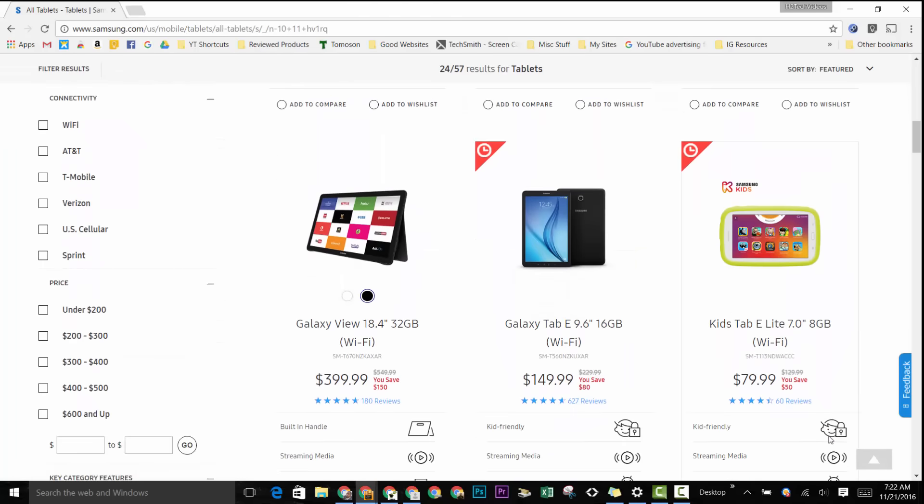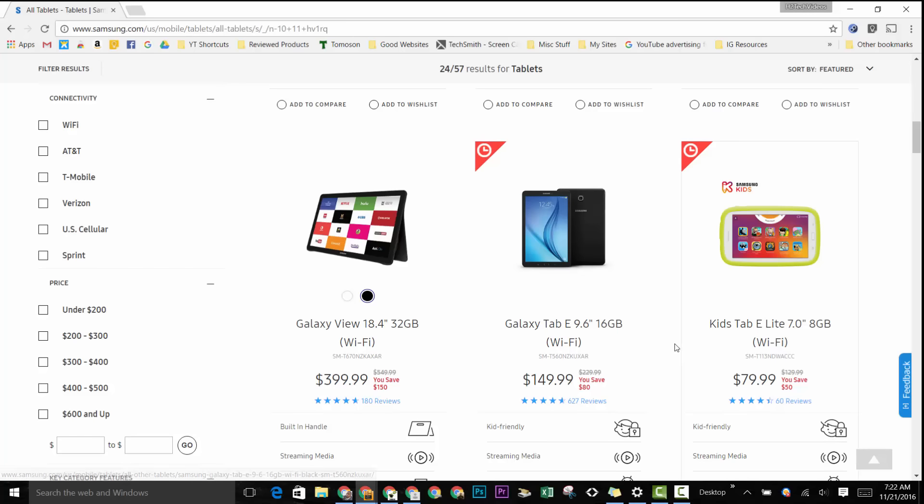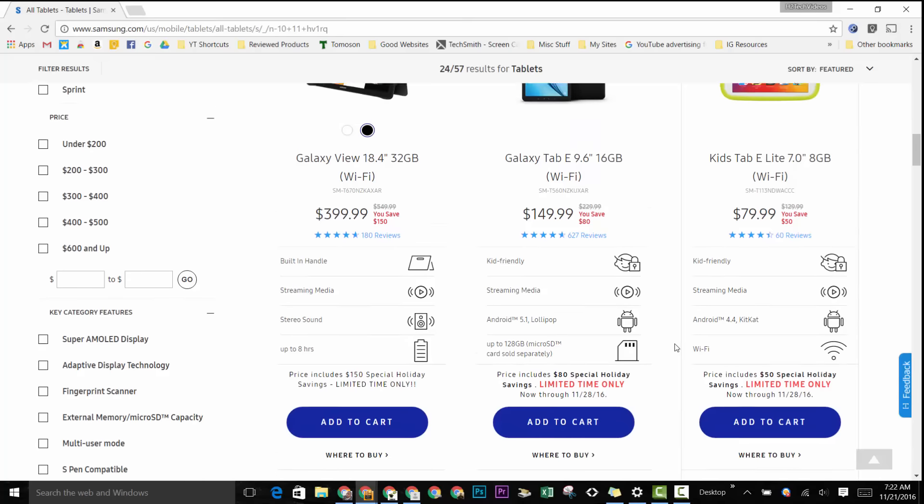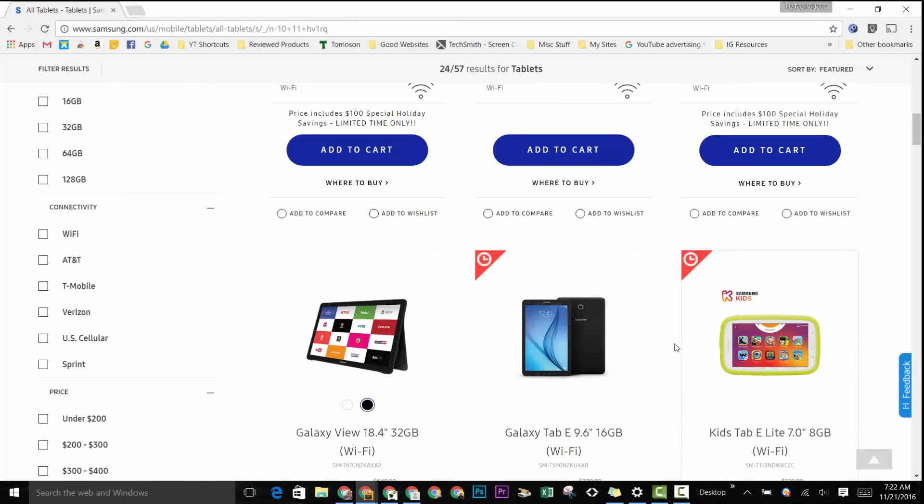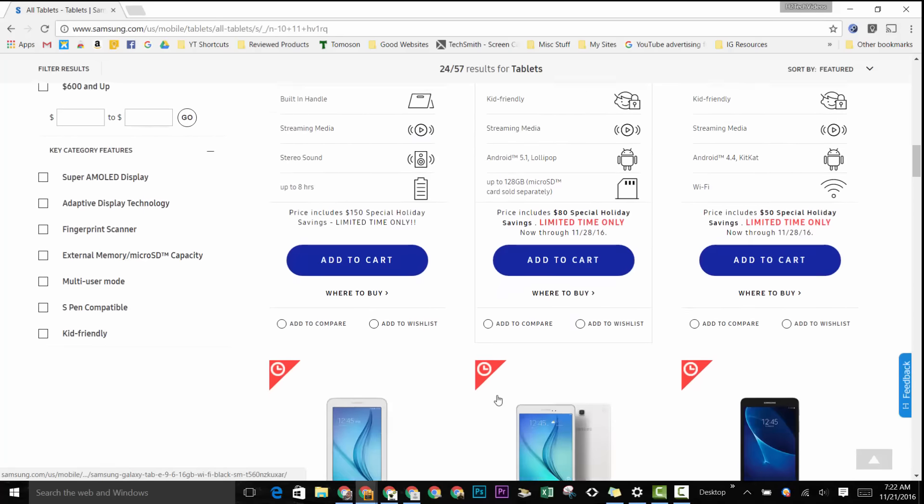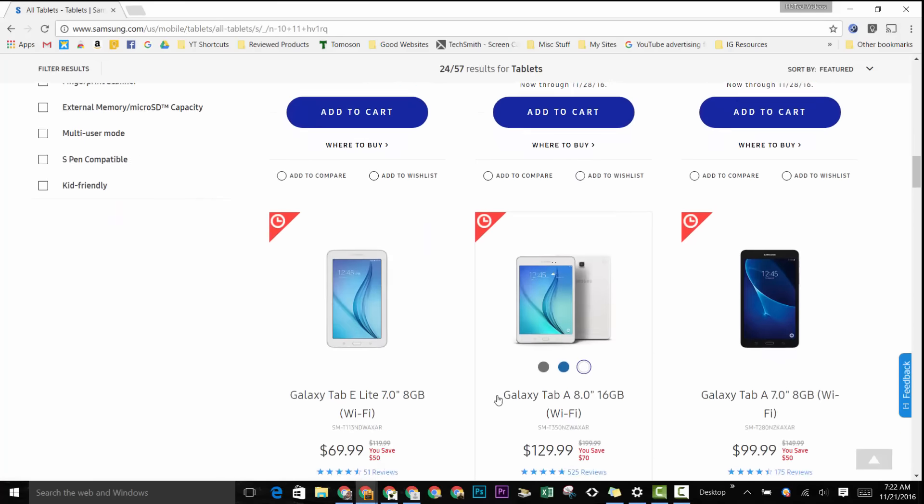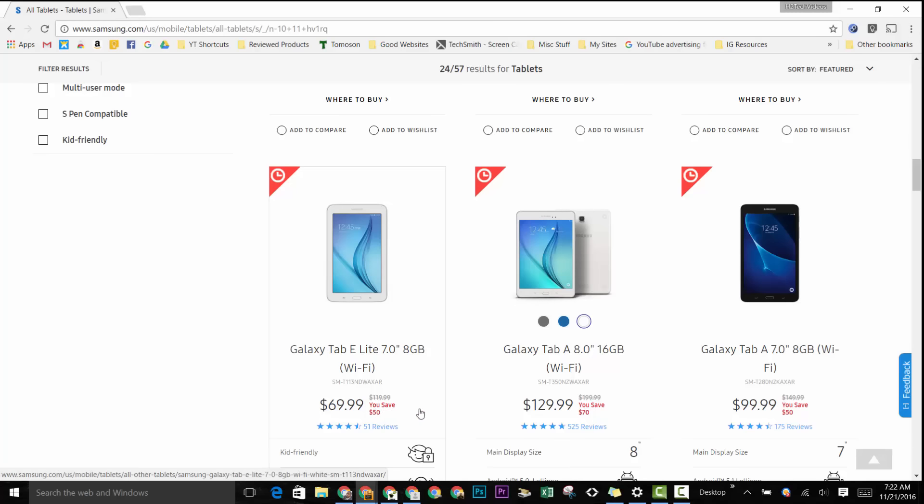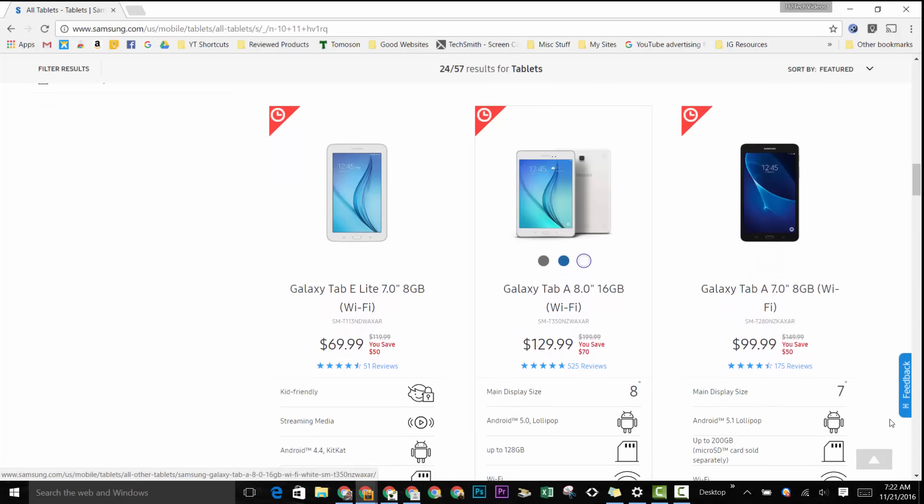Let's just show you a few more. The Tab E is on sale for $149, and then there's some other crazy deals. Their really big Galaxy View tablet as well, and even their Tab E Lite for $69.